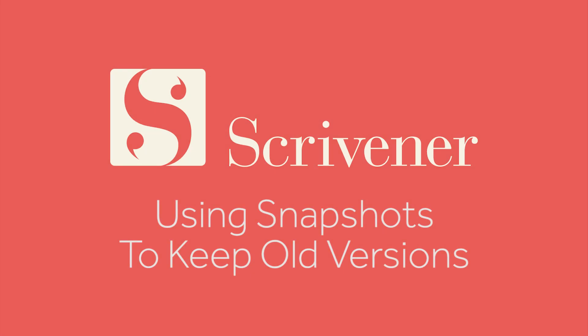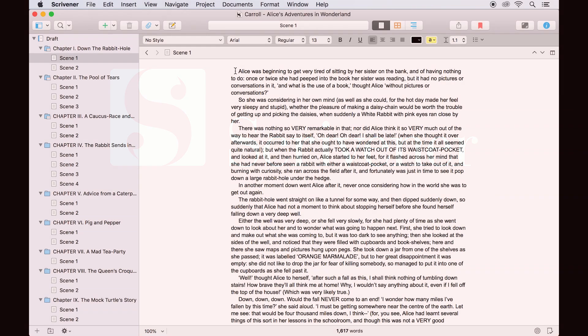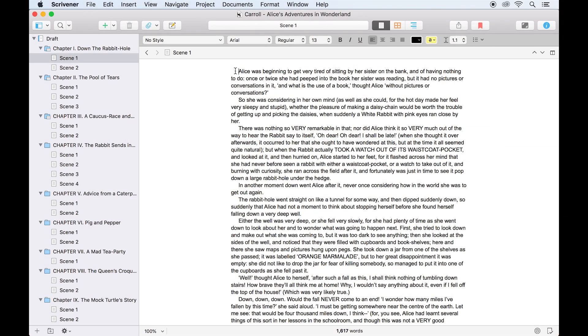Scrivener auto-saves your work as you go, allowing you to write without fear of losing your progress by forgetting to save. But if you want to save an older version of your work, perhaps a rough draft of your document which could go in a few different directions, or a finished first draft before a major edit, you can use the snapshots feature.